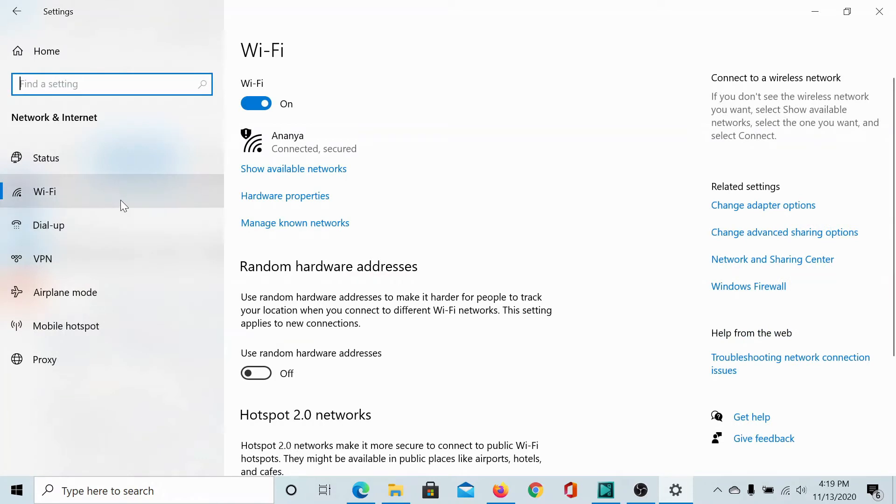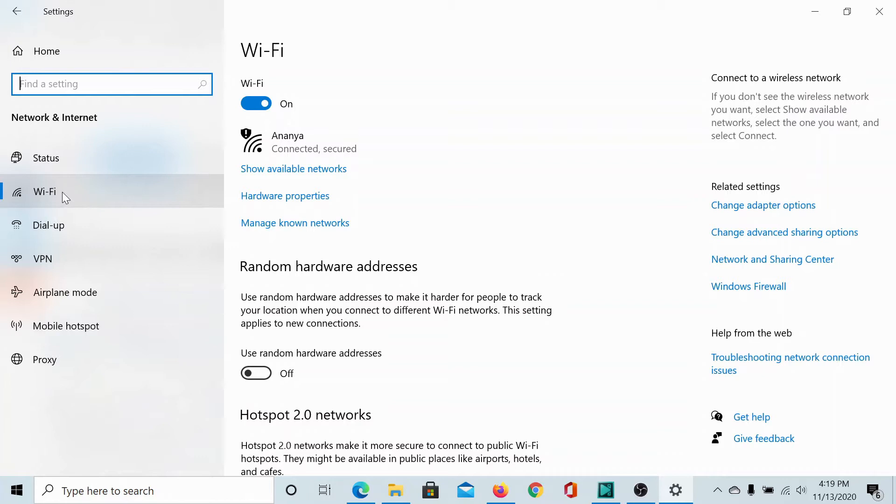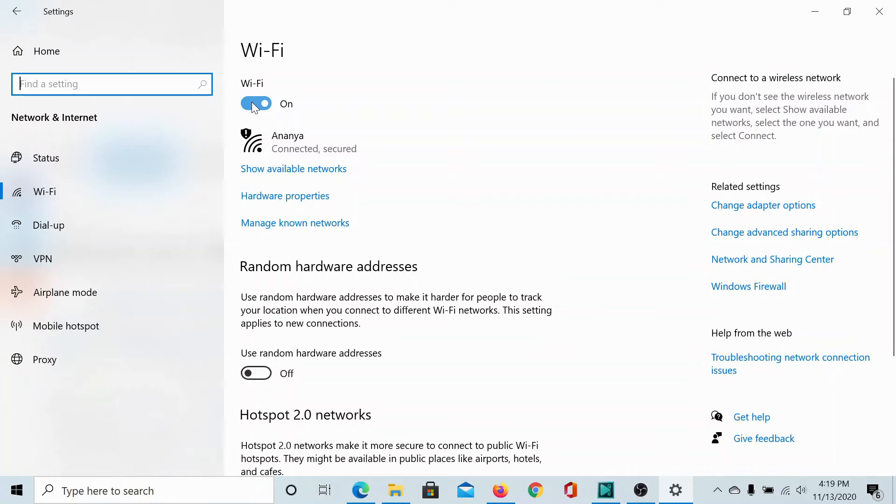A lot of PCs have an option for Ethernet which my computer doesn't have because I don't have an Ethernet slot, but if your computer has an Ethernet slot, the properties for the Ethernet tab would be exactly the same as that for Wi-Fi. You'll have a switch to switch it on and off, you can change the properties.